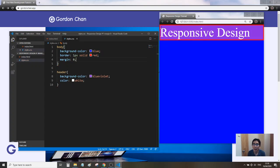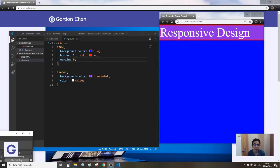This is how to remove the edge with margin zero. See you in the next video.